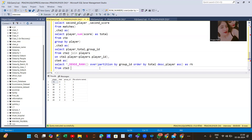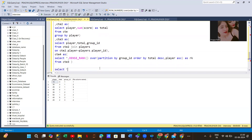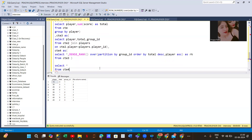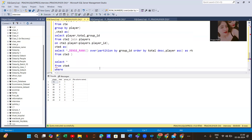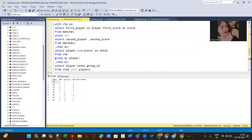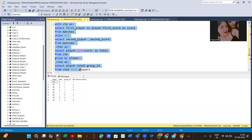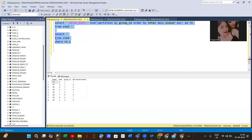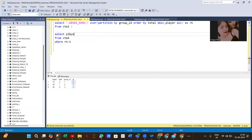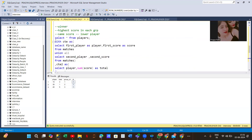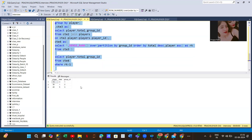Finally, we select everything from CTE4 where rk equals 1. This gives us the highest-scoring player in each group. If you don't want the ranking column, you can remove it and just select player, total, and group ID. That's how you solve this LeetCode hard question — try to do it yourself to understand the concept.